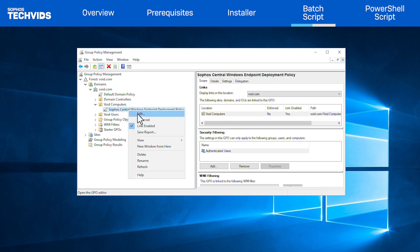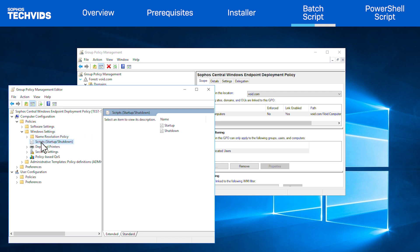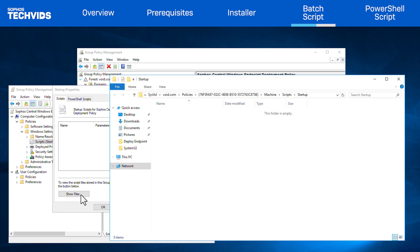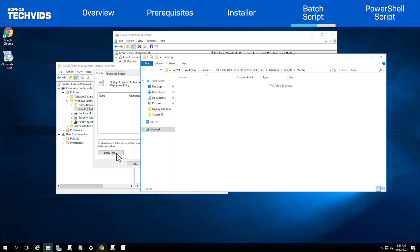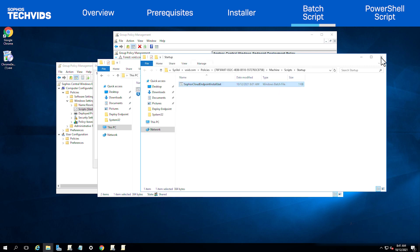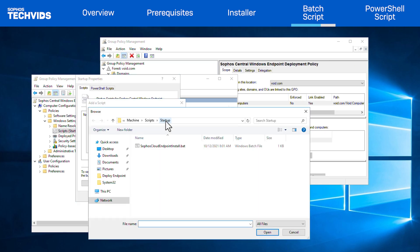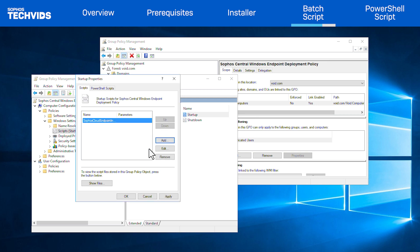Right-click on the new GPO and choose Edit. This opens the Group Policy Management Editor window. Under Computer Configuration, go to Policies, Windows Settings, Scripts, Startup/Shutdown. On the right panel, double-click Startup to view its properties. Click Show Files — this will open the file explorer in the location where the GPO will run the script. Find the batch script we previously created, copy it and paste it here. Go back to the Startup Properties window, click Add, then Browse. Select the file and click Open. Press OK to add this script. Finally, click Apply, then OK.